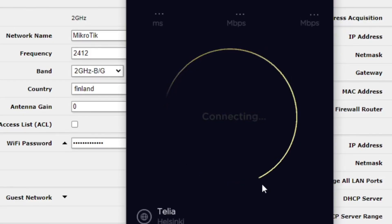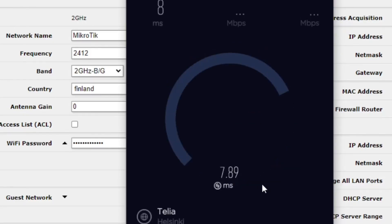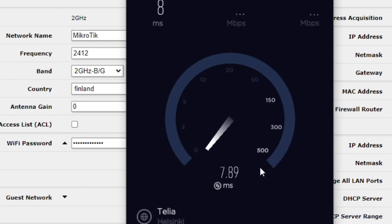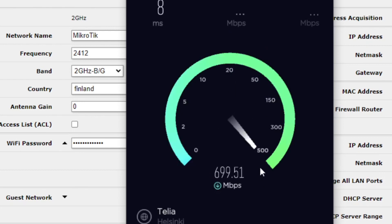Just to show that it actually works, let's bring up a speed test. Make sure you really believe me that it works — I have internet connectivity. There we go.